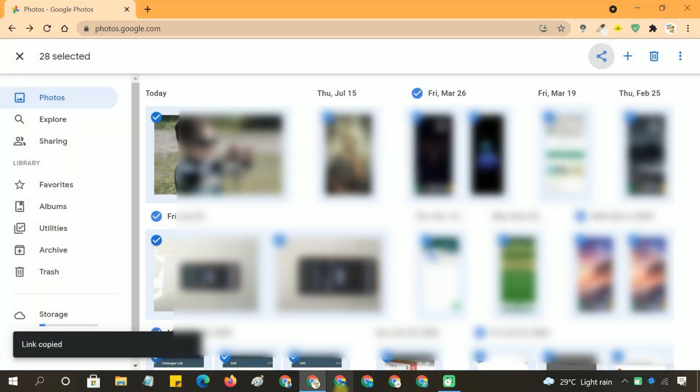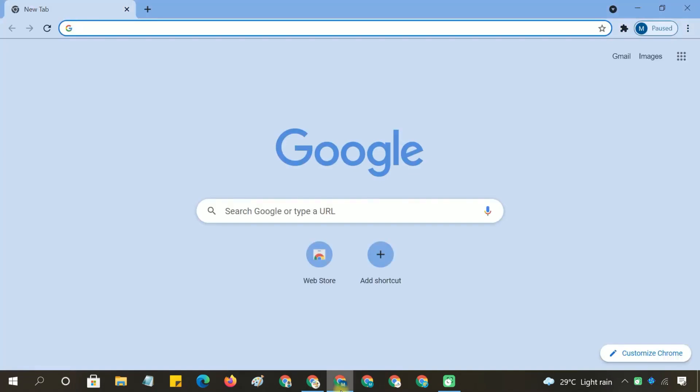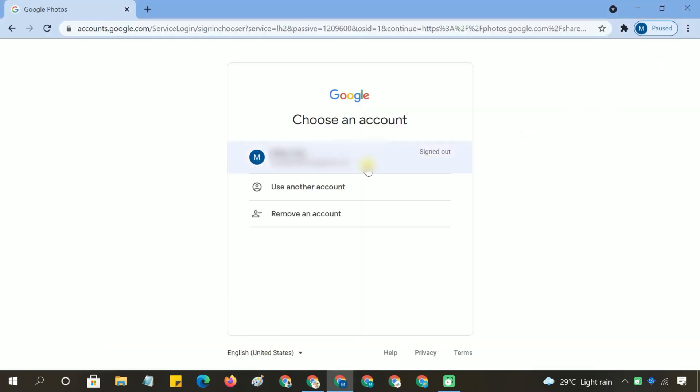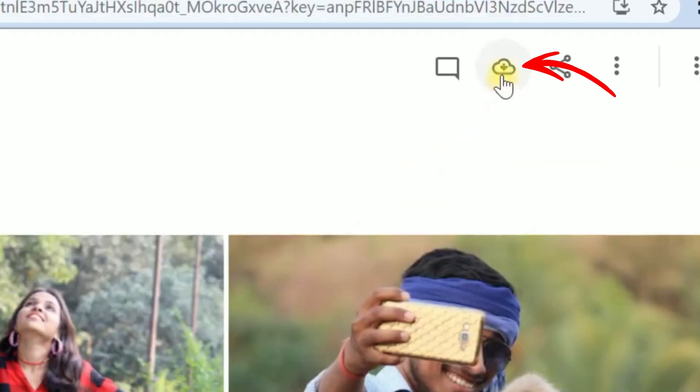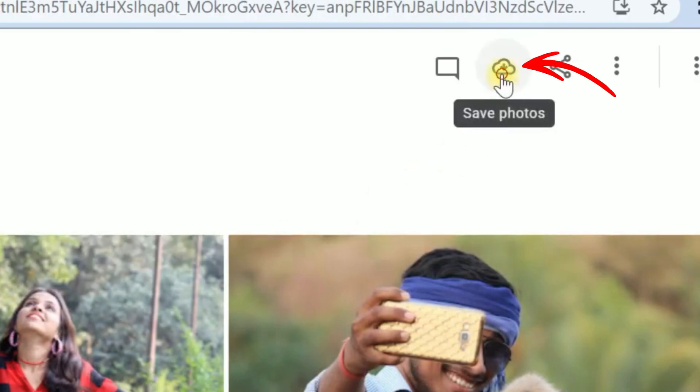Now copy this link, then open a new tab and log into your second Google Photos account. Paste the link, and once the photos appear, click the Save button to add them to your new account.